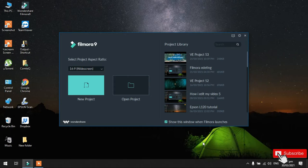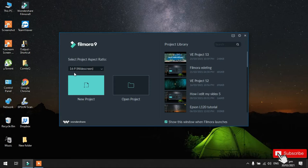So, pag in-open yung Filmora 9, ganito yung itsura nya. And then, pipili natin dito yung new project. So, ito yun. Tapos, dito naman sa aspect ratio, pipili natin yung 16x9 widescreen. Okay, so, select natin sya.